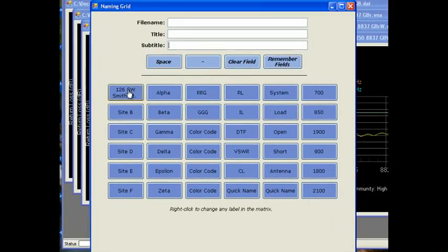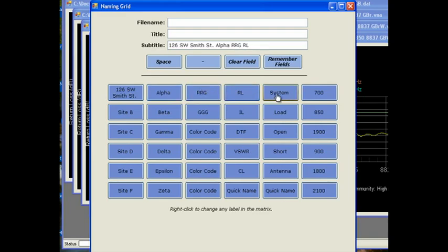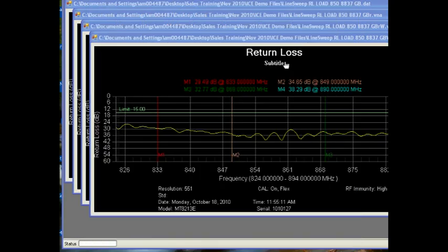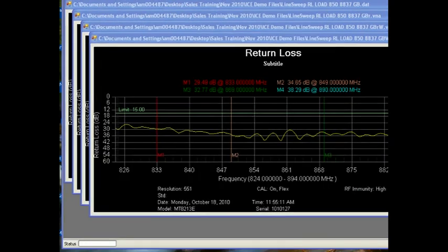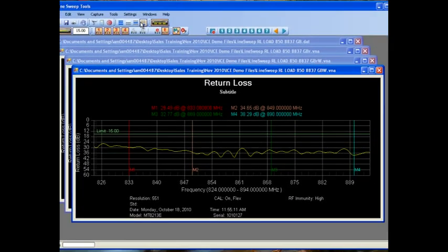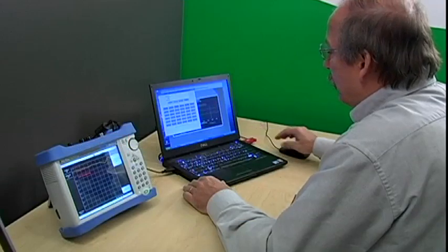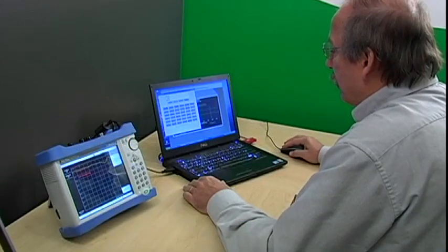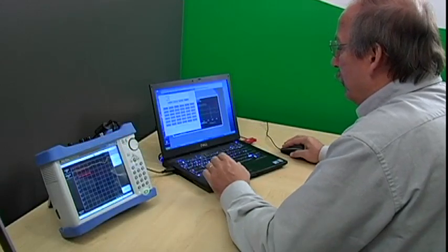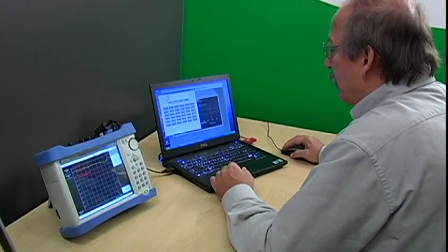After editing the title, click on Remember Names to put the names in a clipboard. Now click on the title from the Naming Grid toolbar button, and the title changes to match the Naming Grid entry. This capability, combined with the Next Trace button, allows you to quickly rename traces and minimize errors.